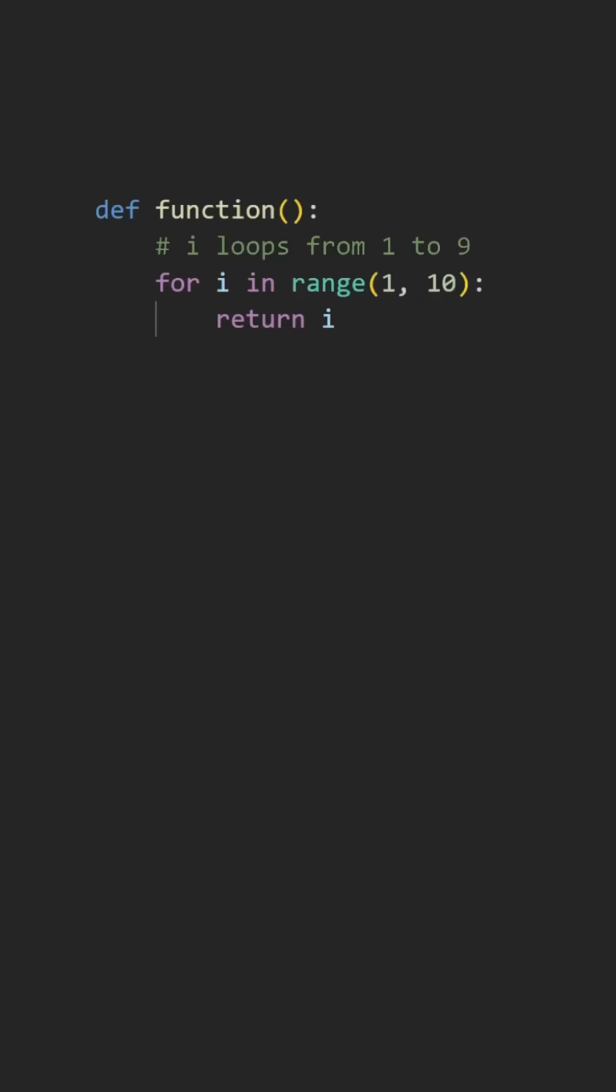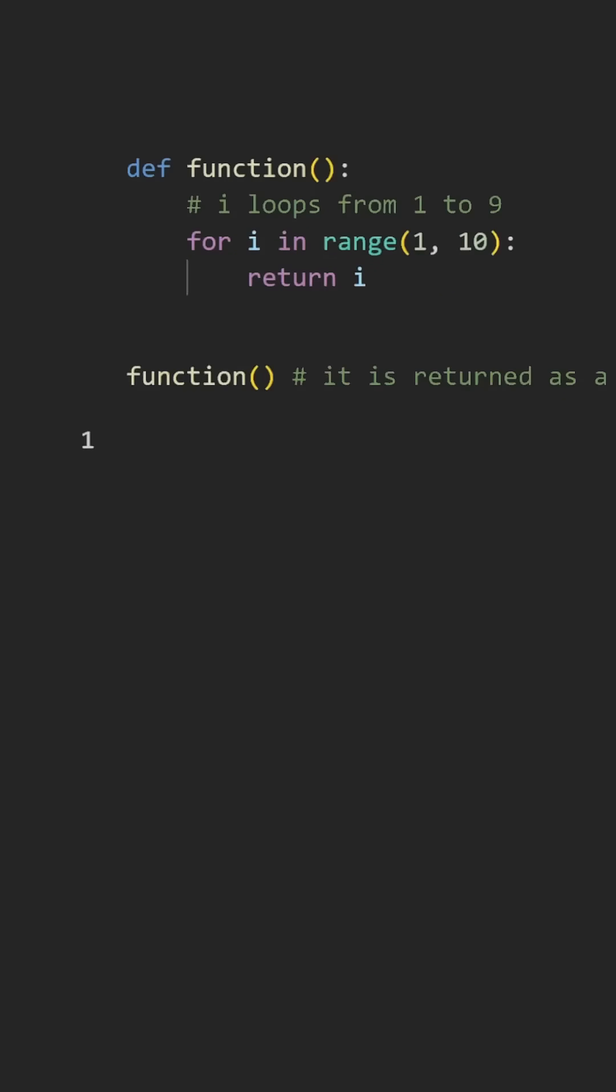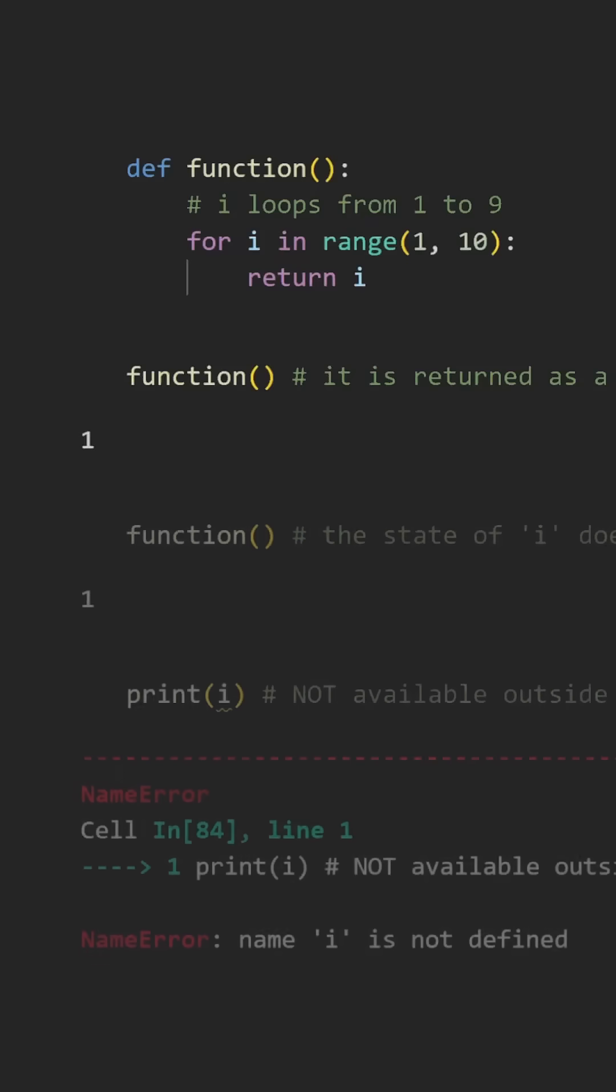We know that when a function is called, everything runs within its own scope. Whenever we hit a return statement, the function terminates, all function scoped variables are destroyed, and the resulting value is returned to the caller.